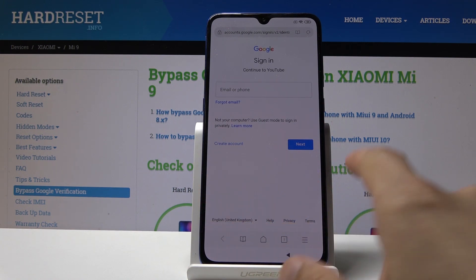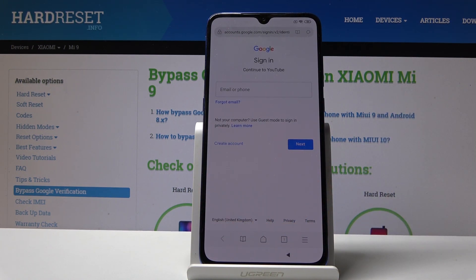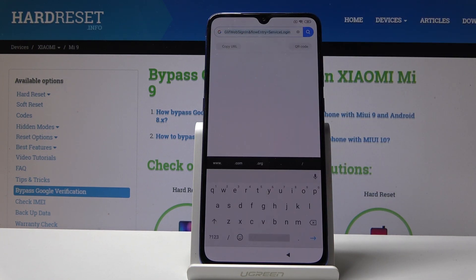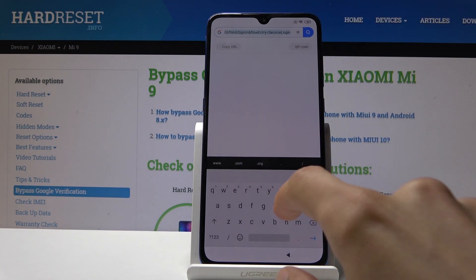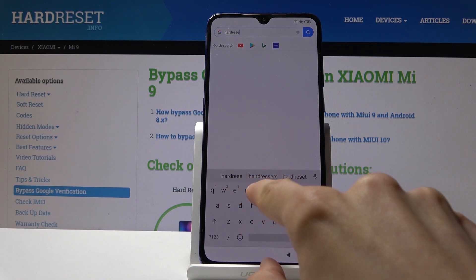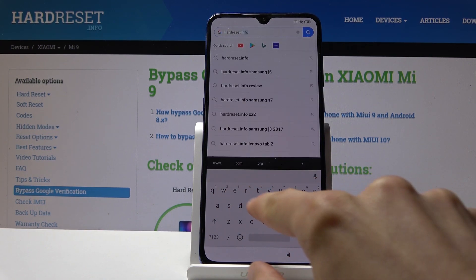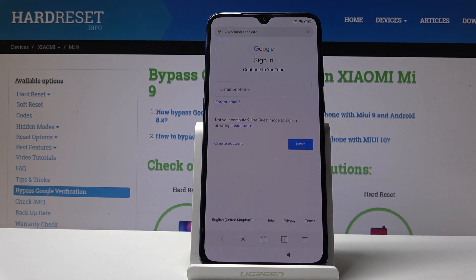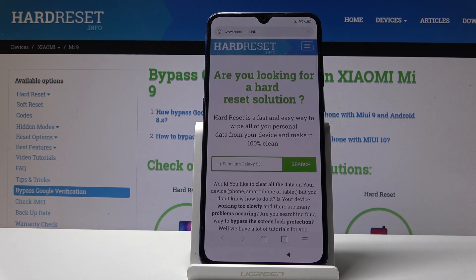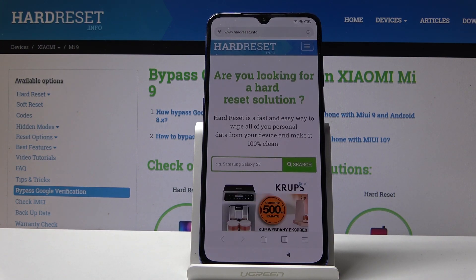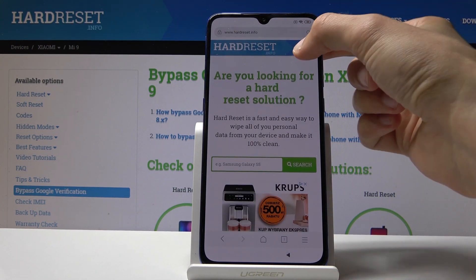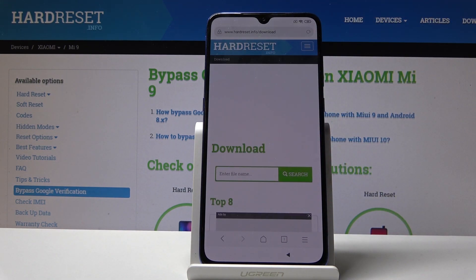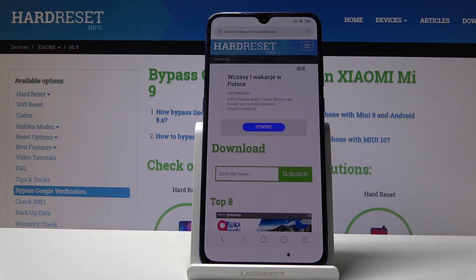You will probably get a little notification here — just confirm it. From here, tap on the search field and navigate to hardreset.info. From the website, tap to see the categories and then select 'Download.' In the download field, we'll search for Android 8.